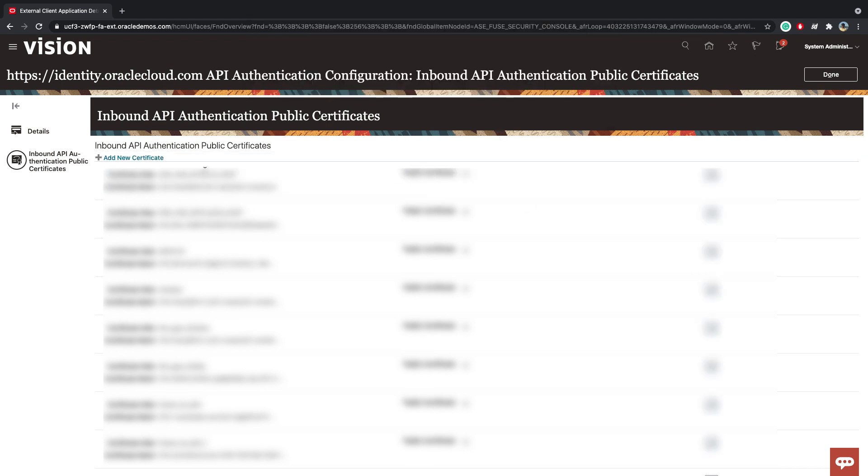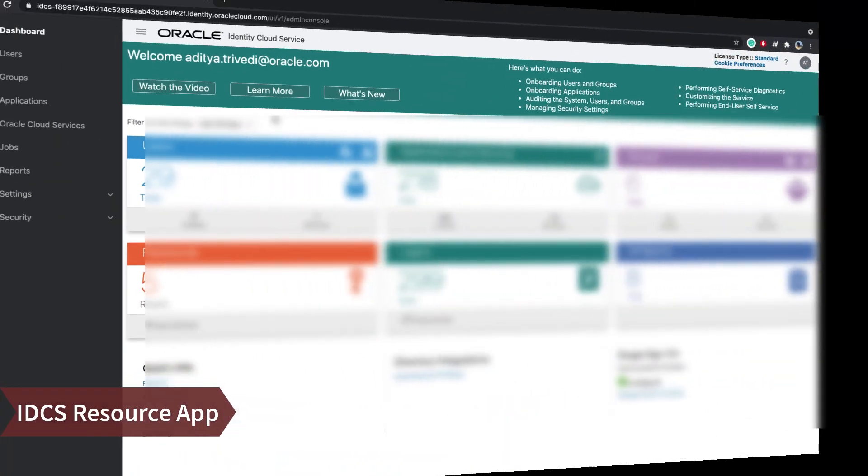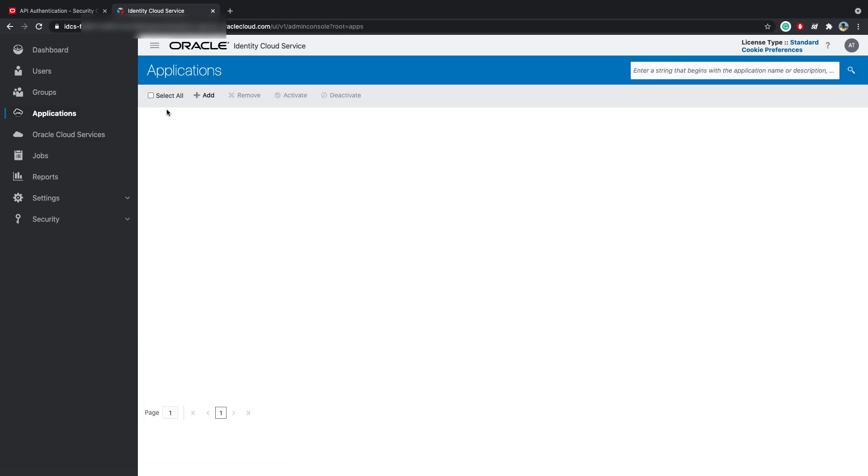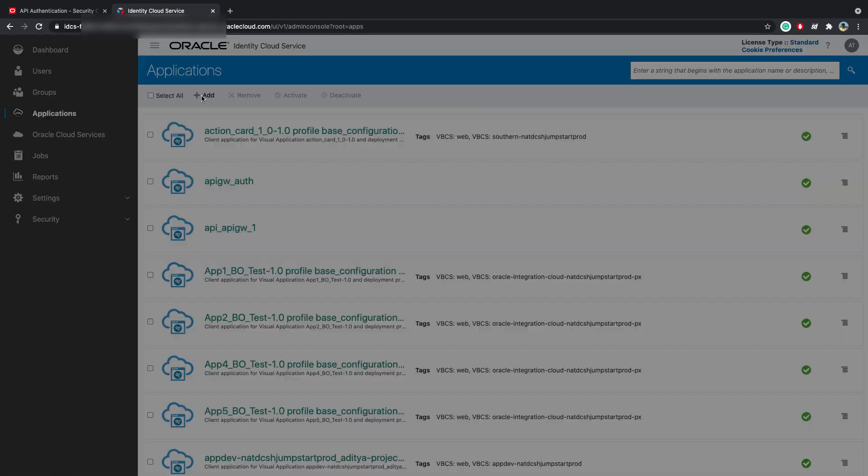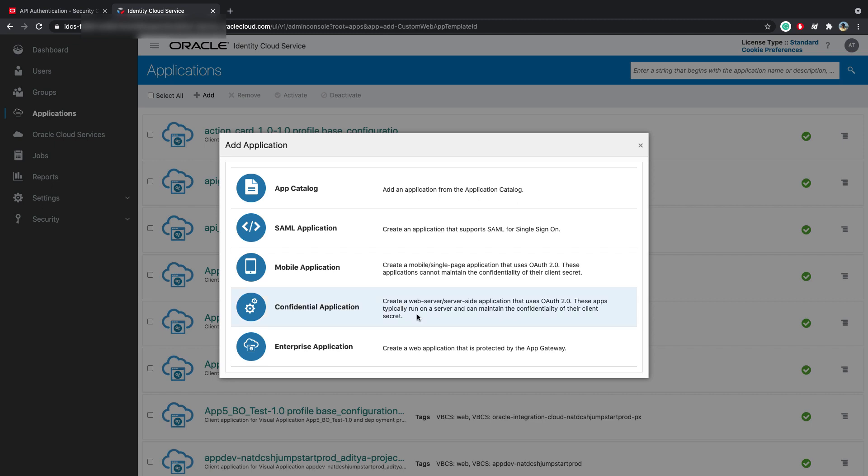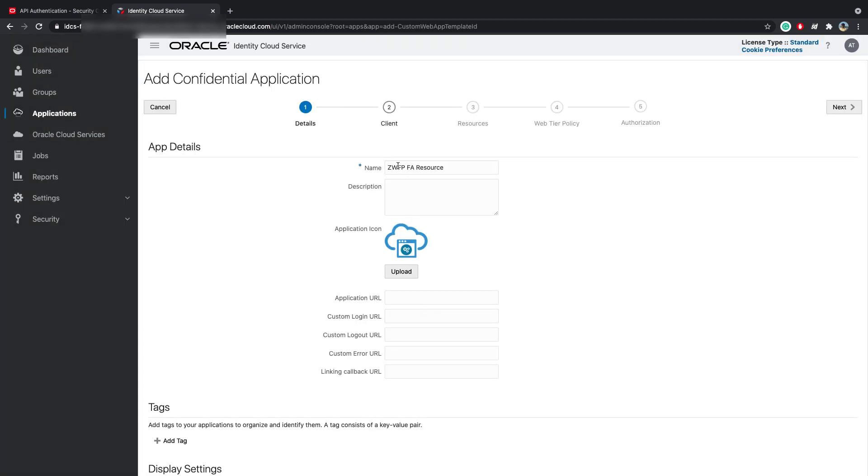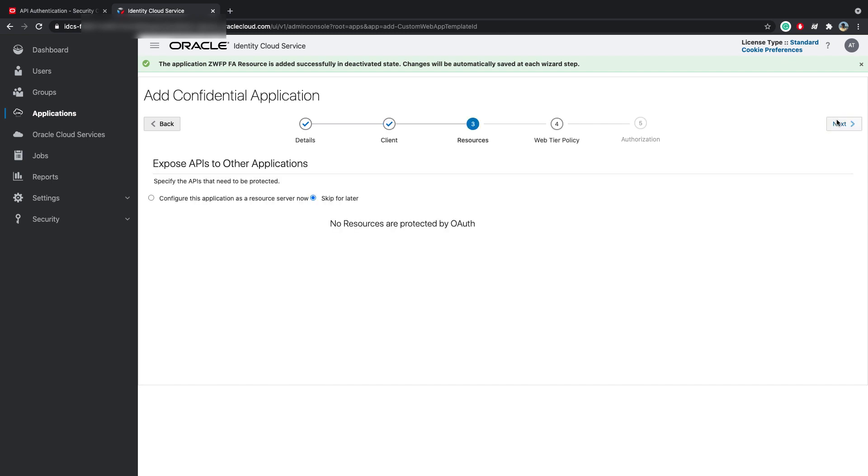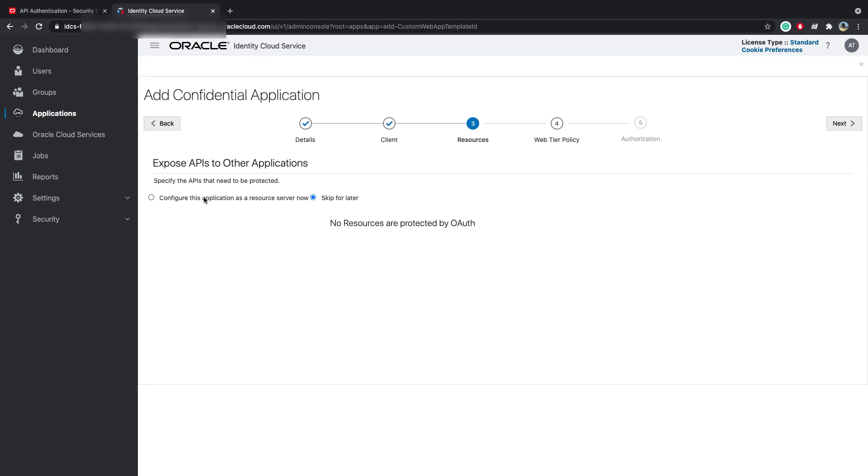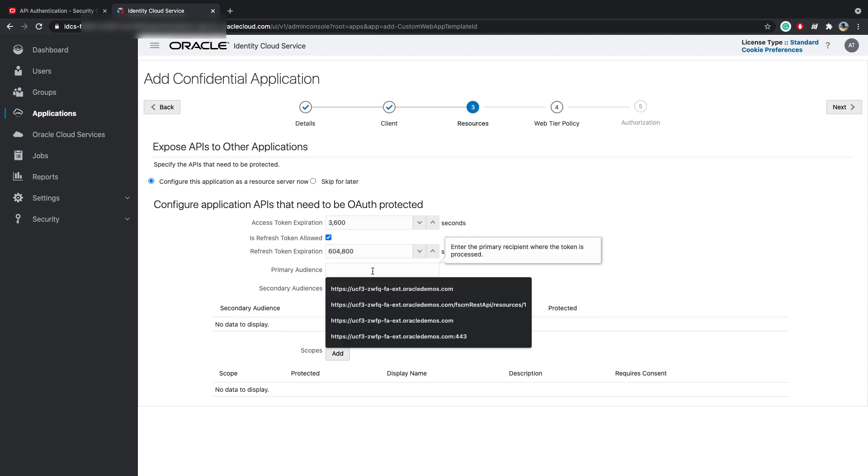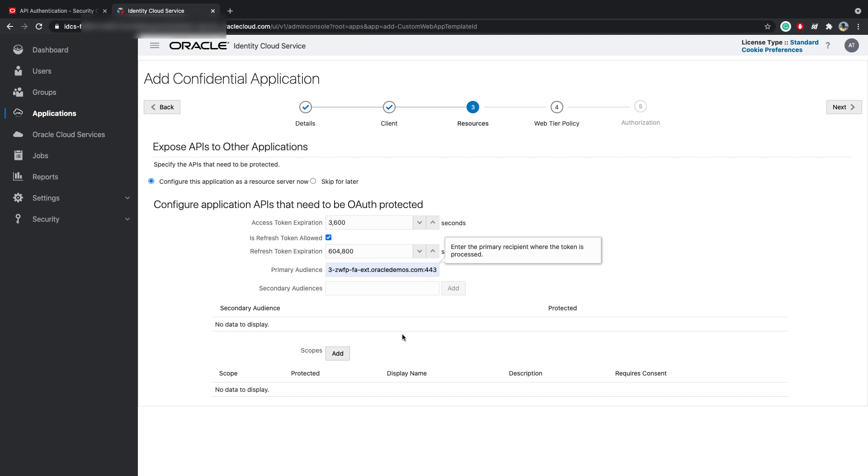So we've uploaded the IDCS and the CA Cert. The administrator will log in to IDCS. Go under Applications. Click on Add Application. Click on Confidential Application. You can name this the FA Resource. Click on Next. We will not configure the client for this application. We'll click Next. And for Resources, we will actually configure this application as a resource server now. Leave this as it is. You can definitely change this. Refresh token needs to be allowed.